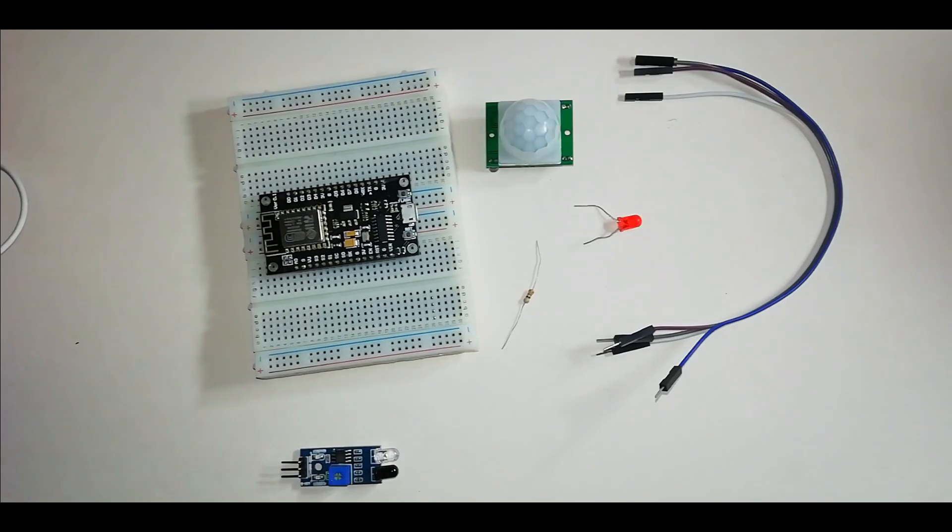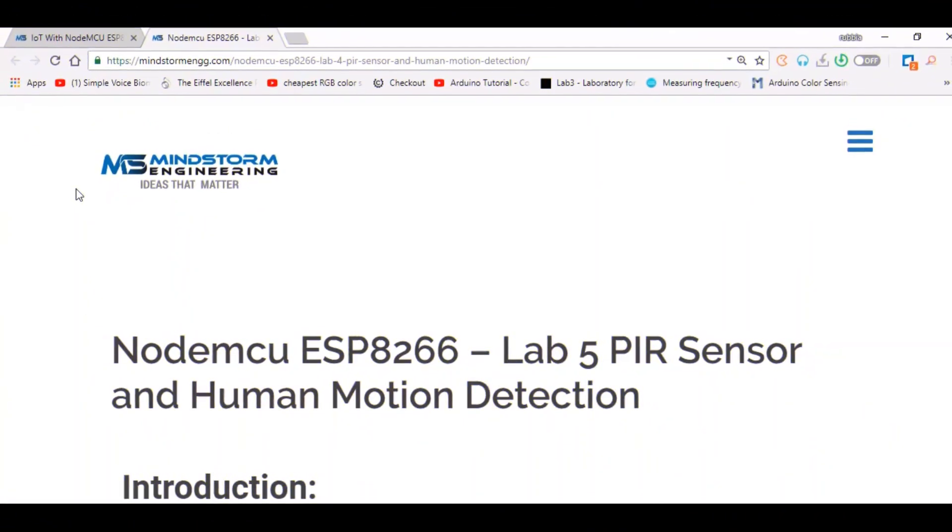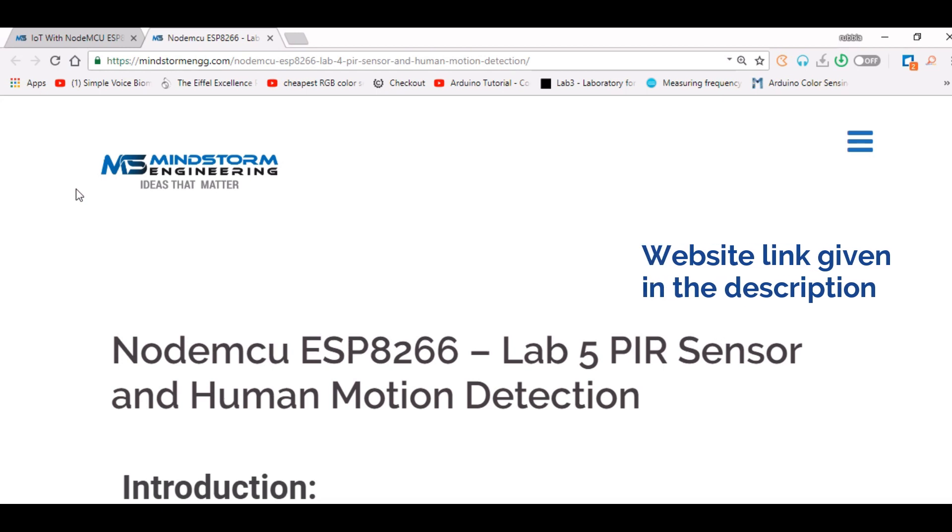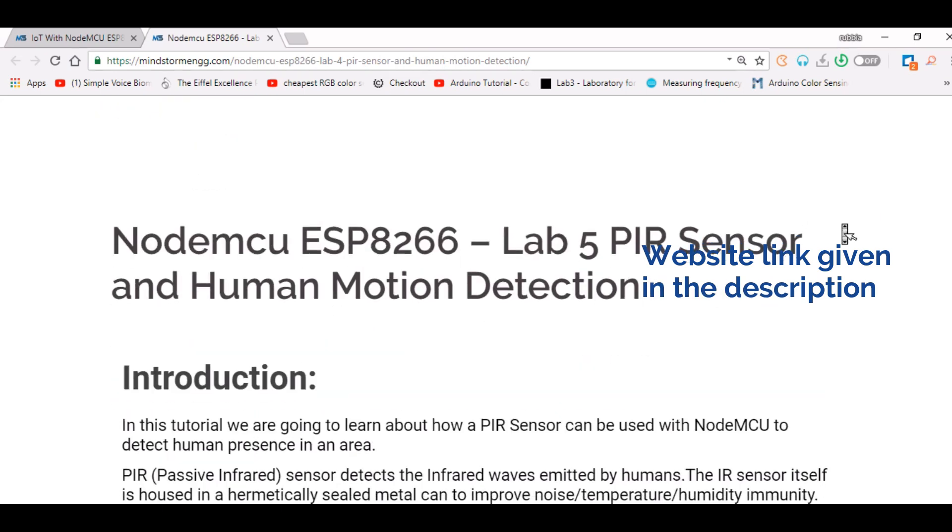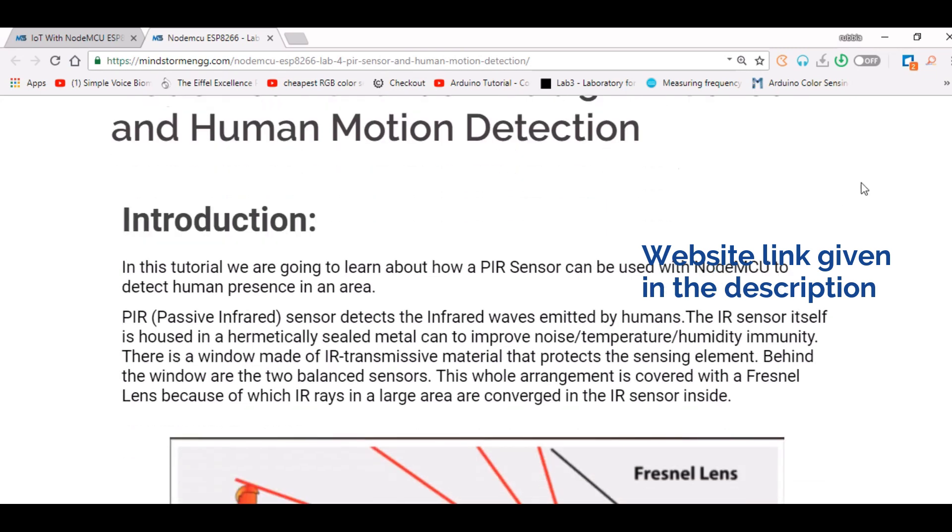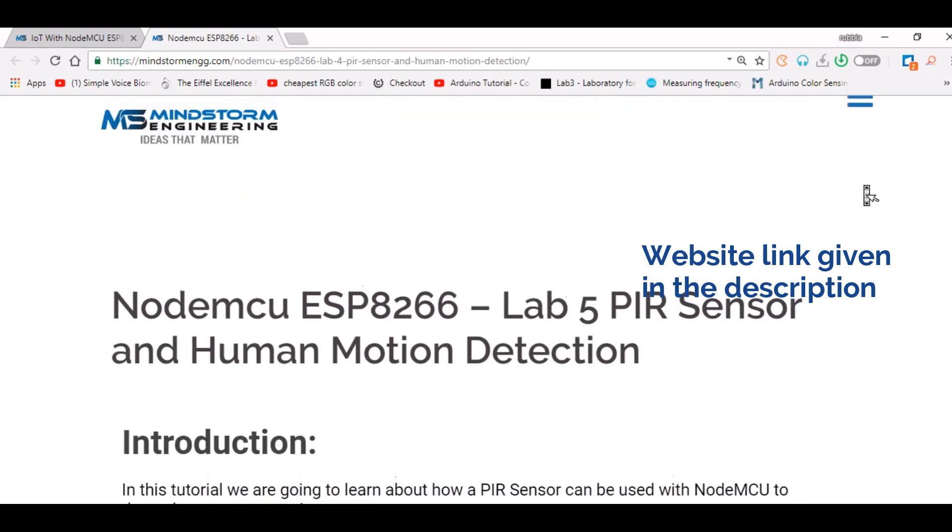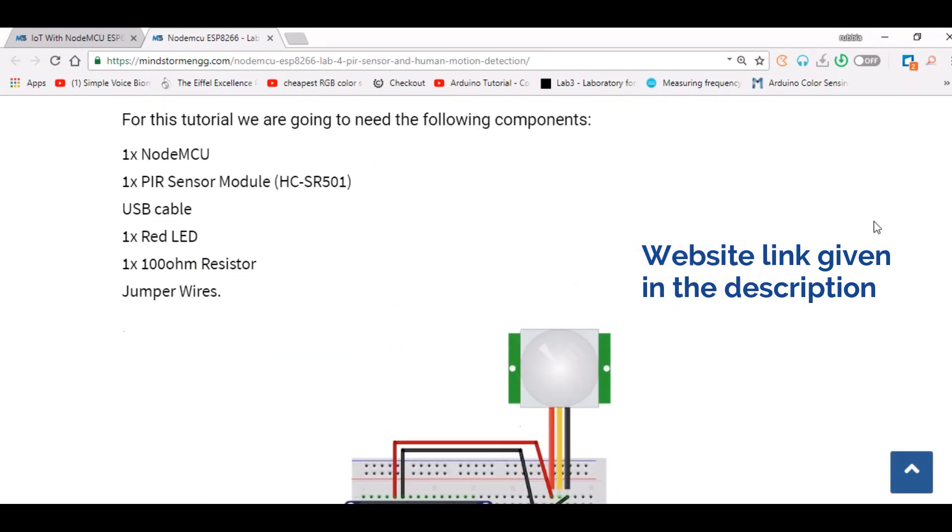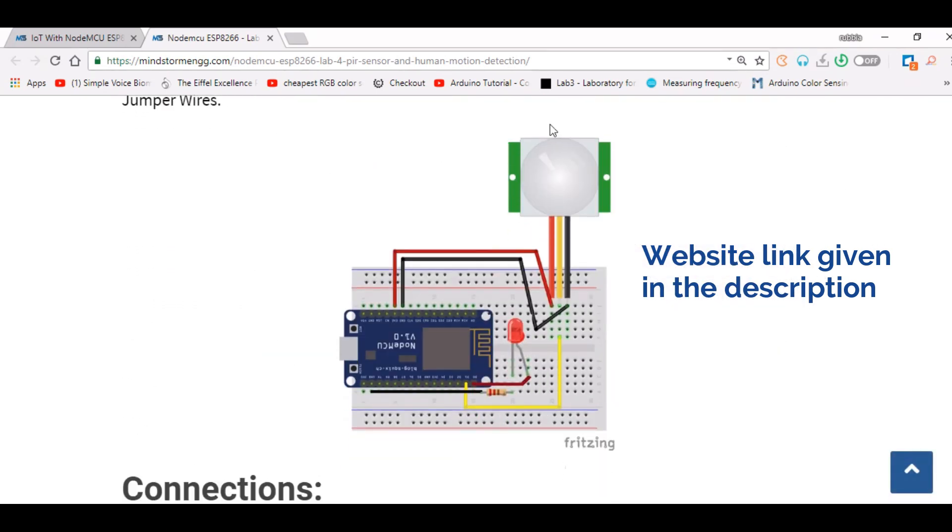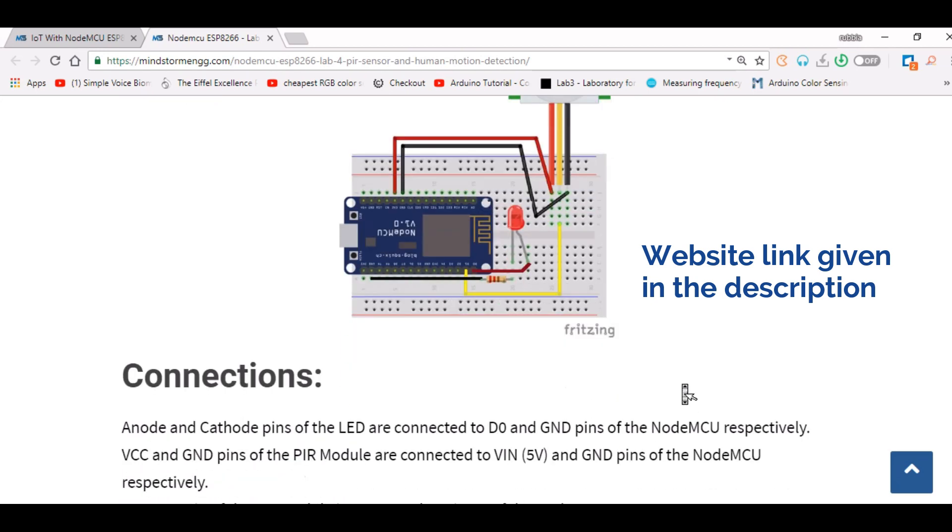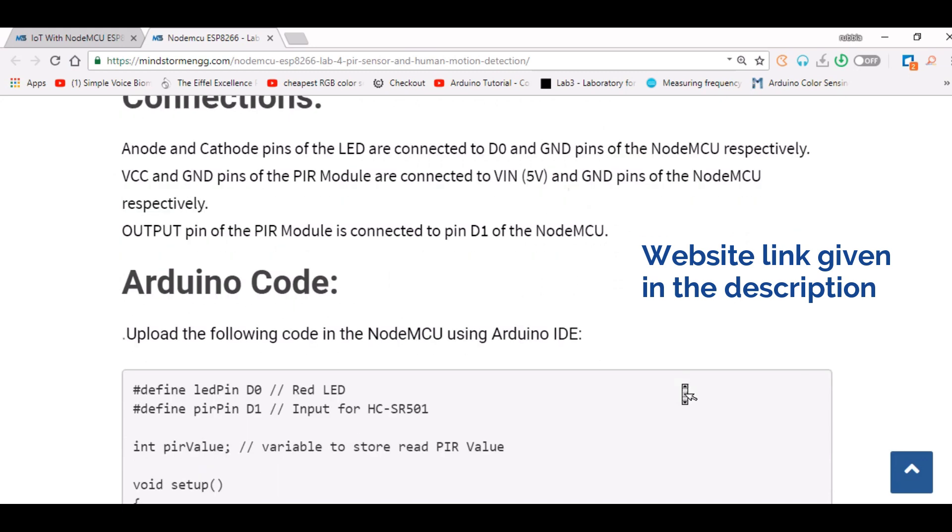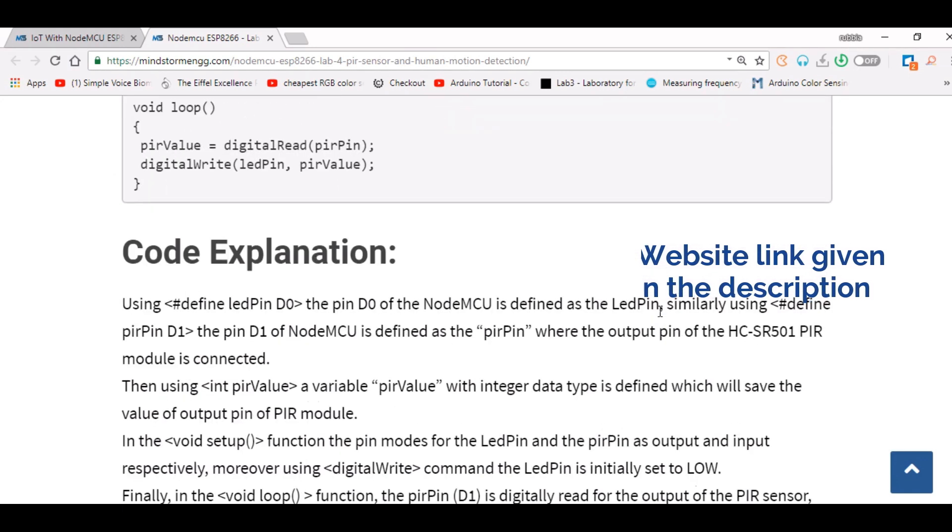Now we will see connections. Before hardware connections, let's have a look at Lab 5 on the Mindstorm Engineering page. All labs are available here. If you want to get further assistance, you can use it here. There is Introduction, Components, and this is our schematic diagram showing the connections. And here, Arduino code is also available.